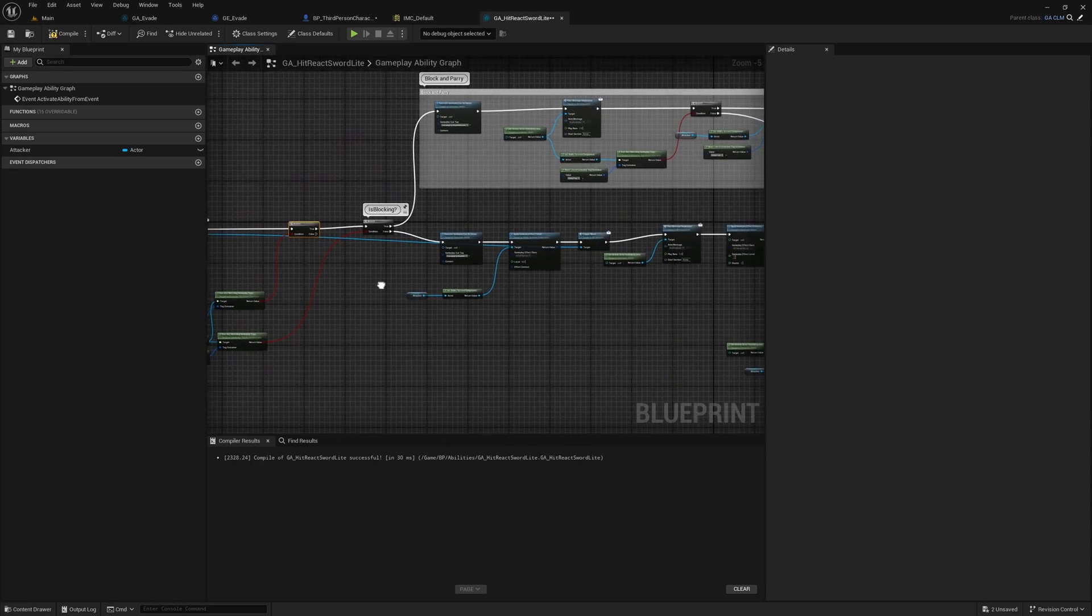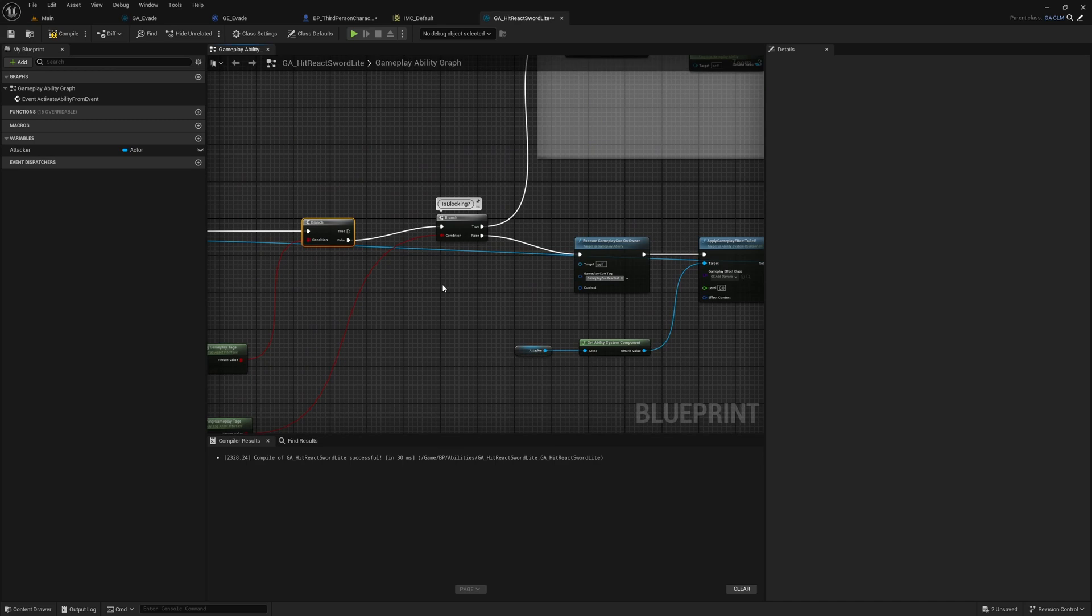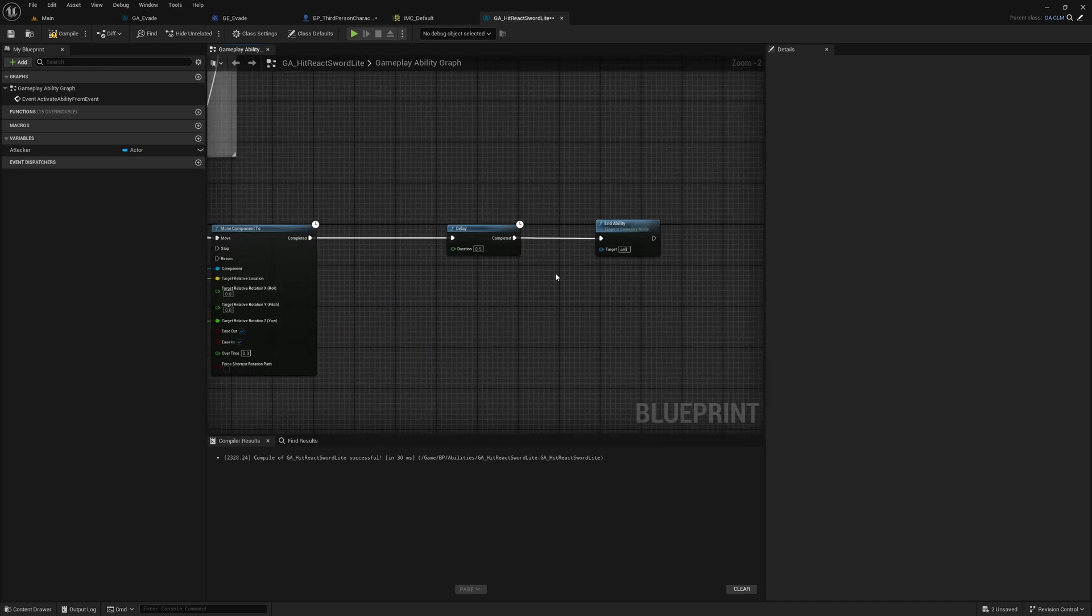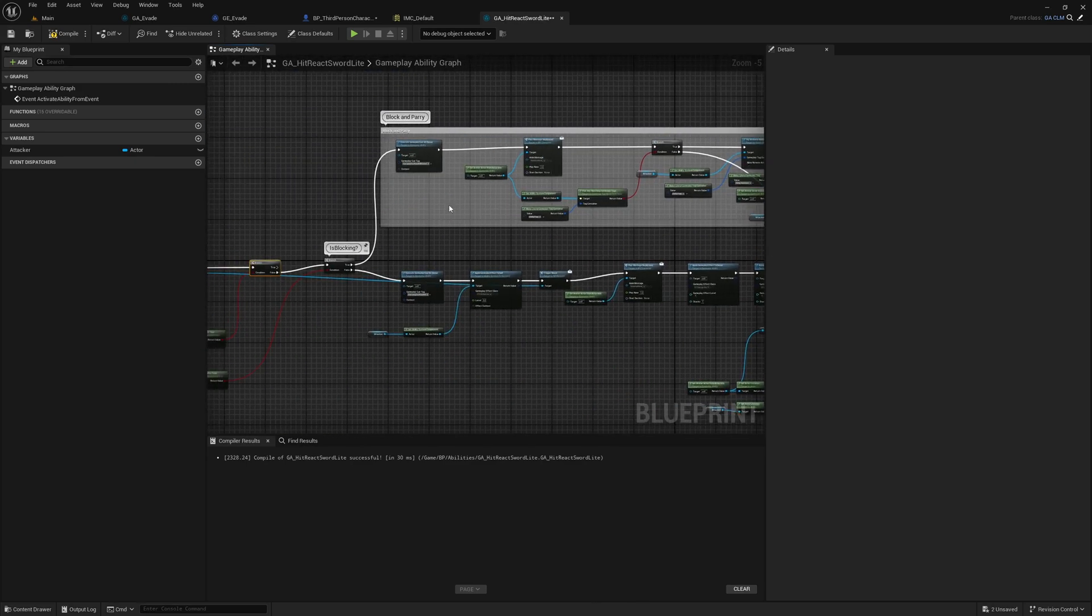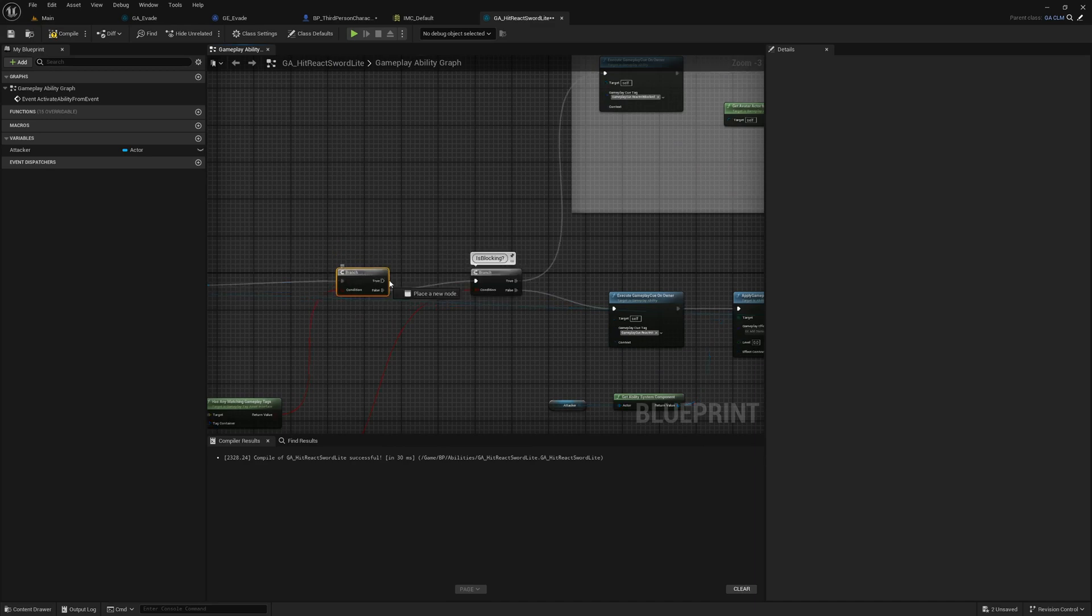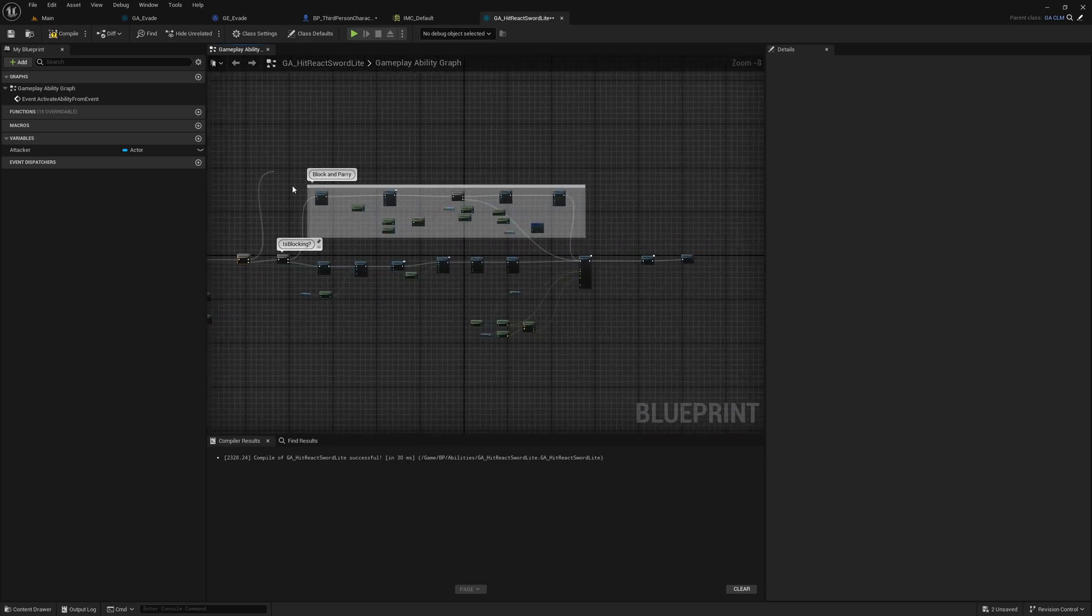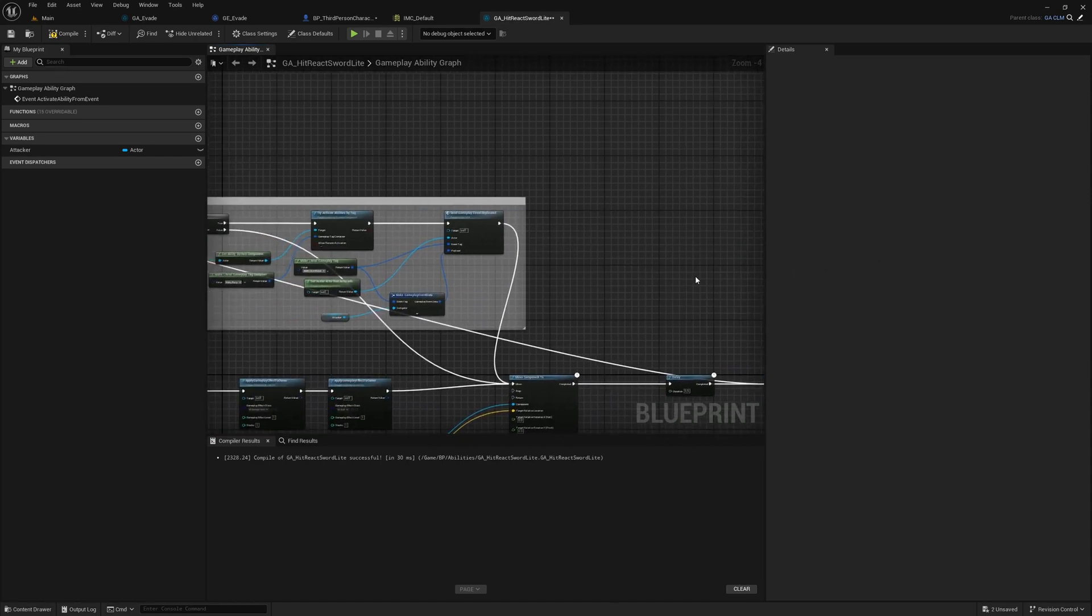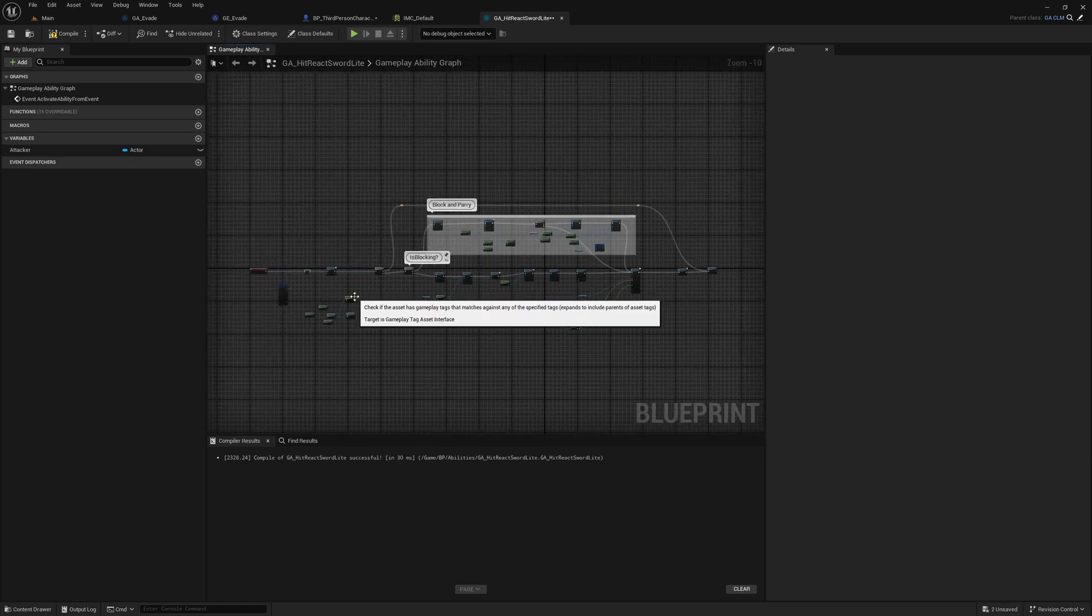If the character is not evading, we should go on the usual path. If evading, we can just end ability. I'll do it like this so we have one point where we end everything.